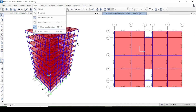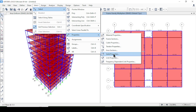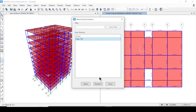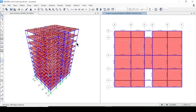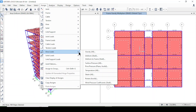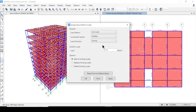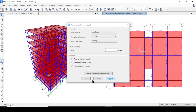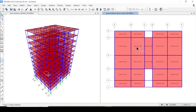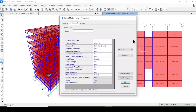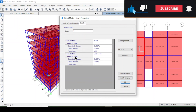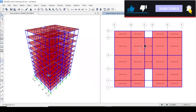I'll re-select all the slabs again and assign a uniform shell live load of 2 kN/m². I'll add to the existing load and press OK. The dead load and live load have now been applied to all slabs.